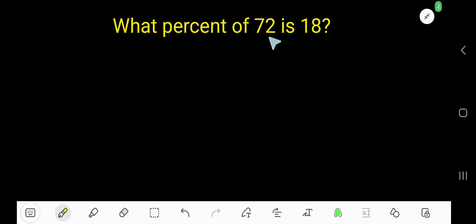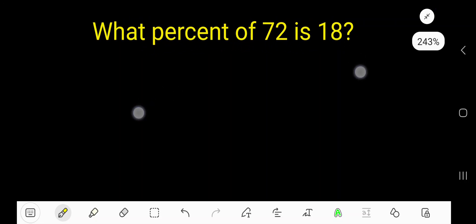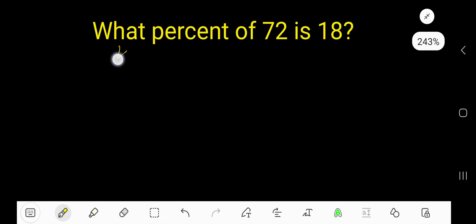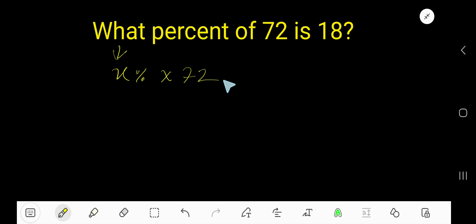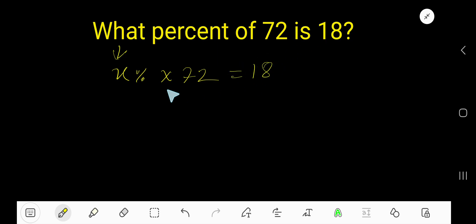What percent of 72 is 18? Let me translate. 'What' means x. 'Percent' means this sign. 'Of' means multiplication sign. Then 72. 'Is' means equal sign. Then 18.